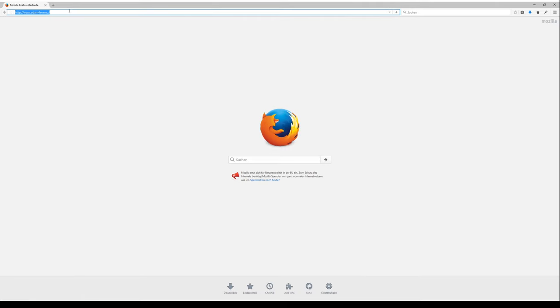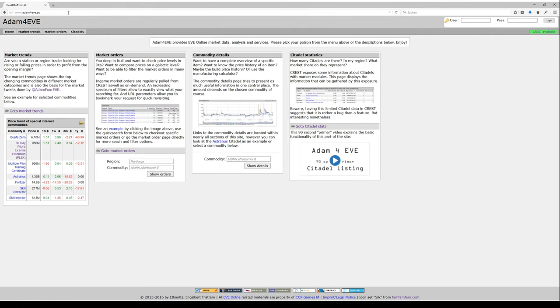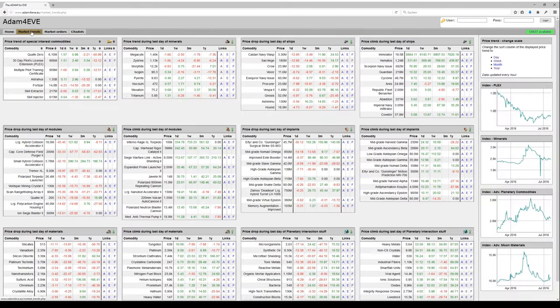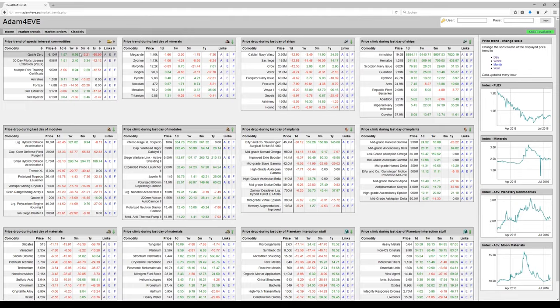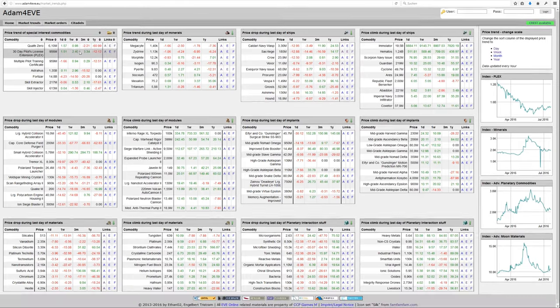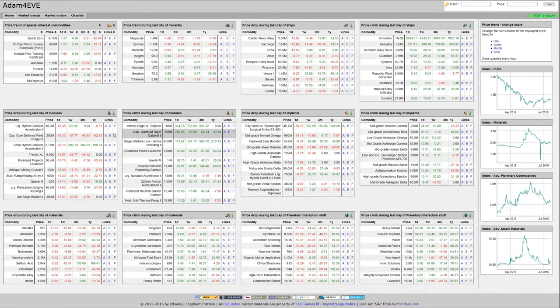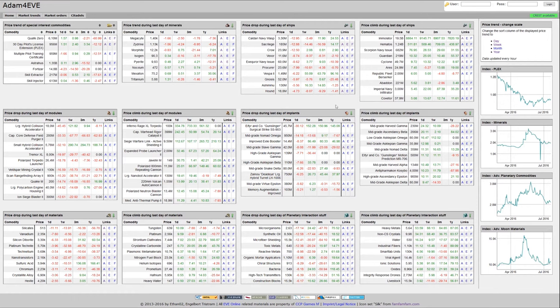Welcome! 90 seconds for market trends. Let's get to it. You need to go to adam4eve.eu and navigate to market trends. Here you see an overview of price movements for different commodities. For example, you've got ships here and implants there.